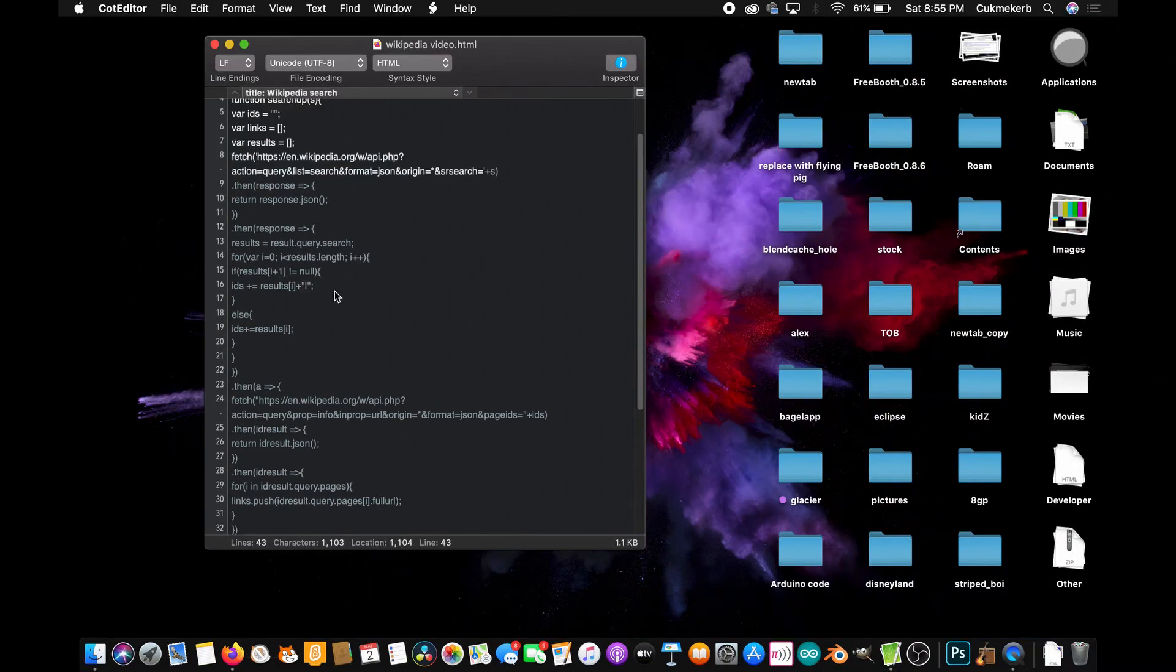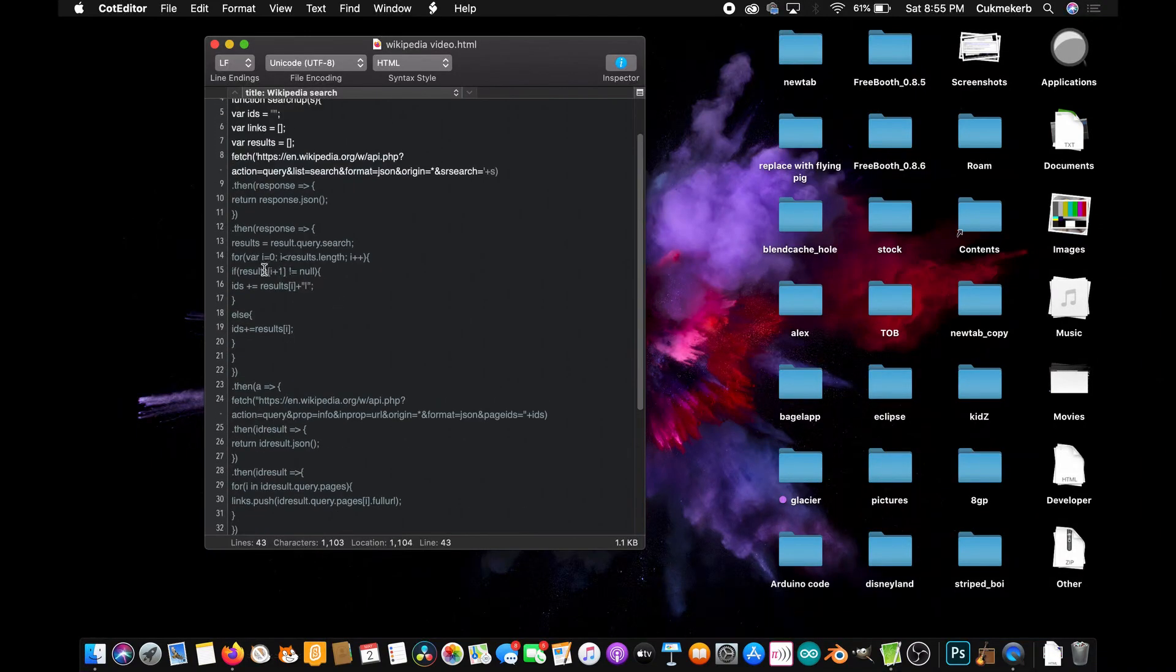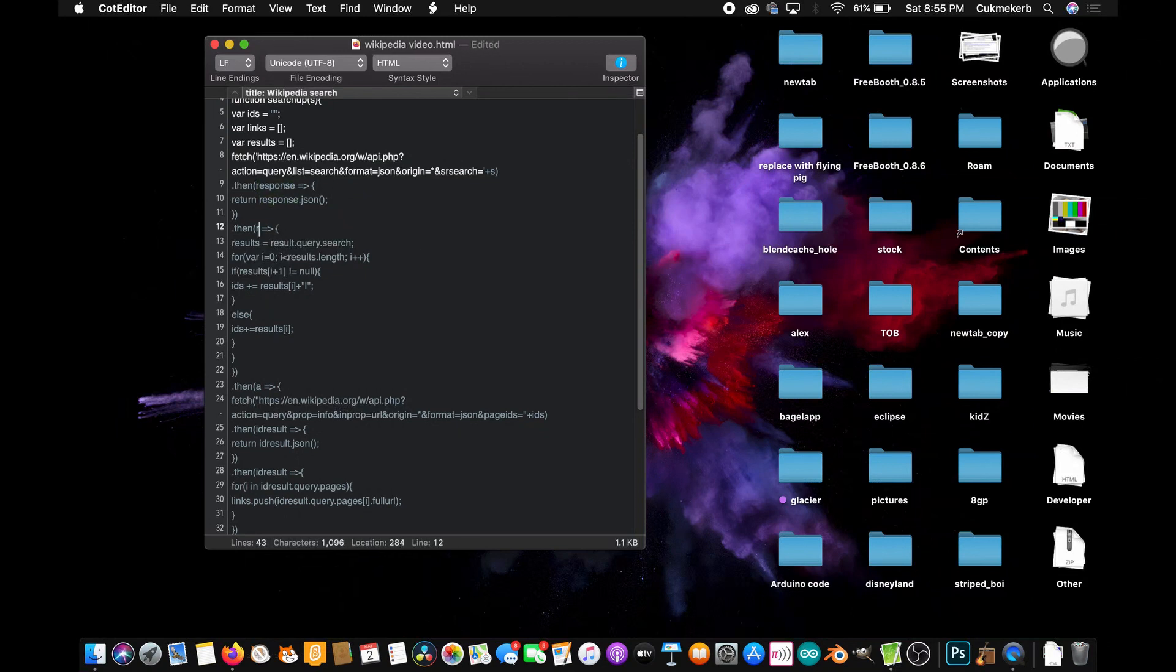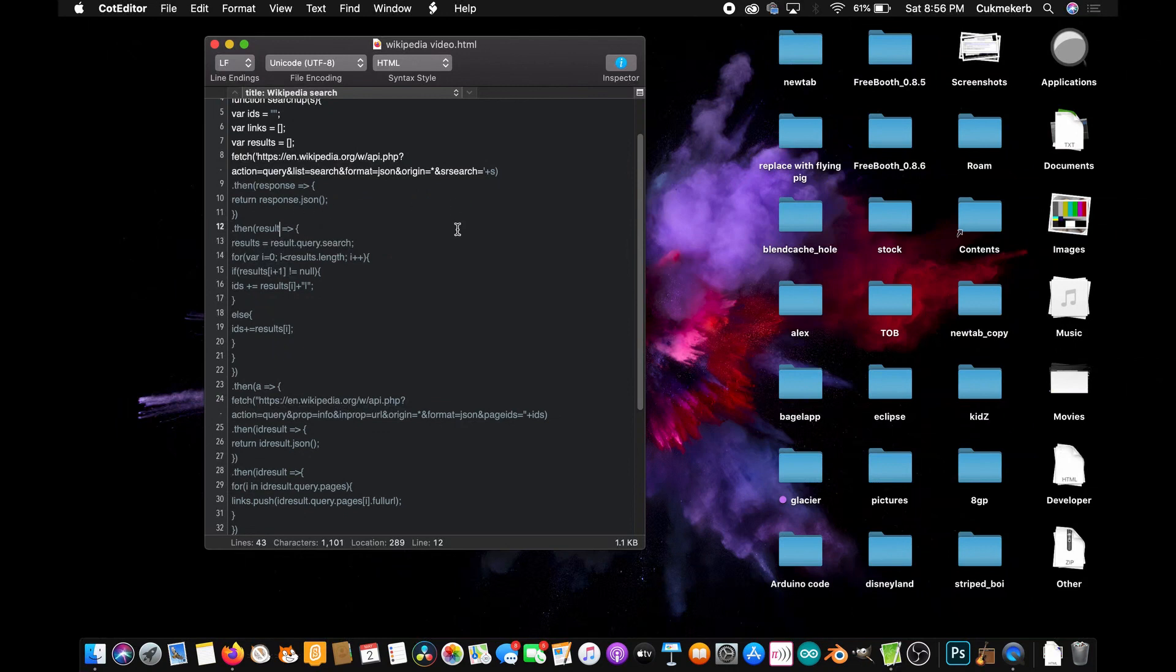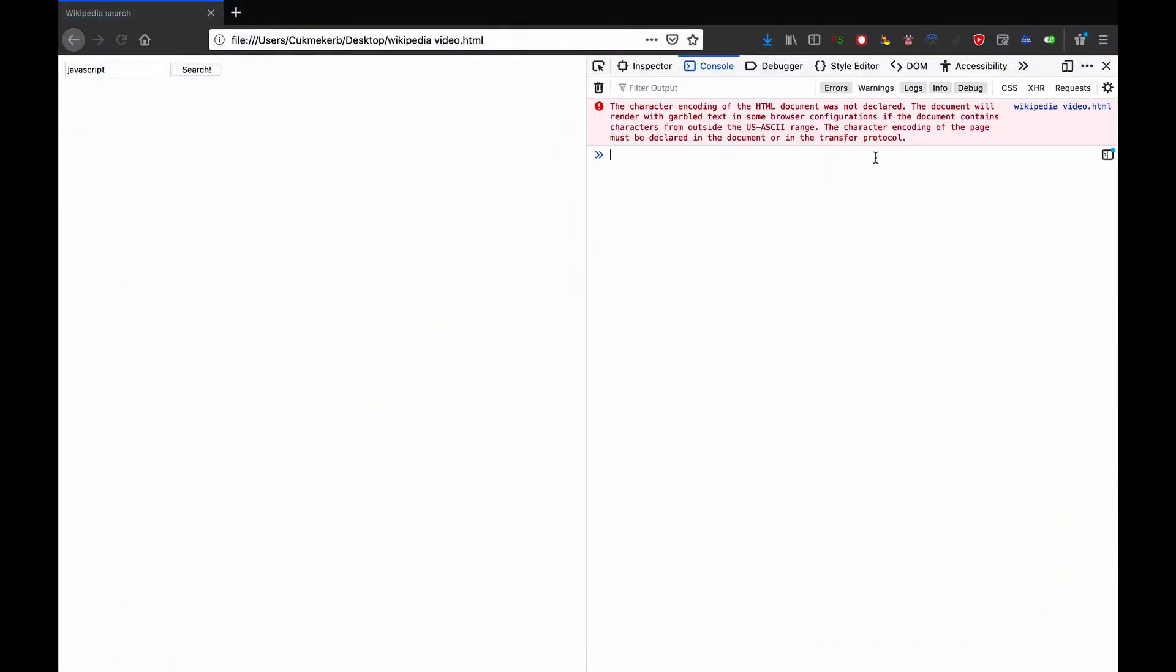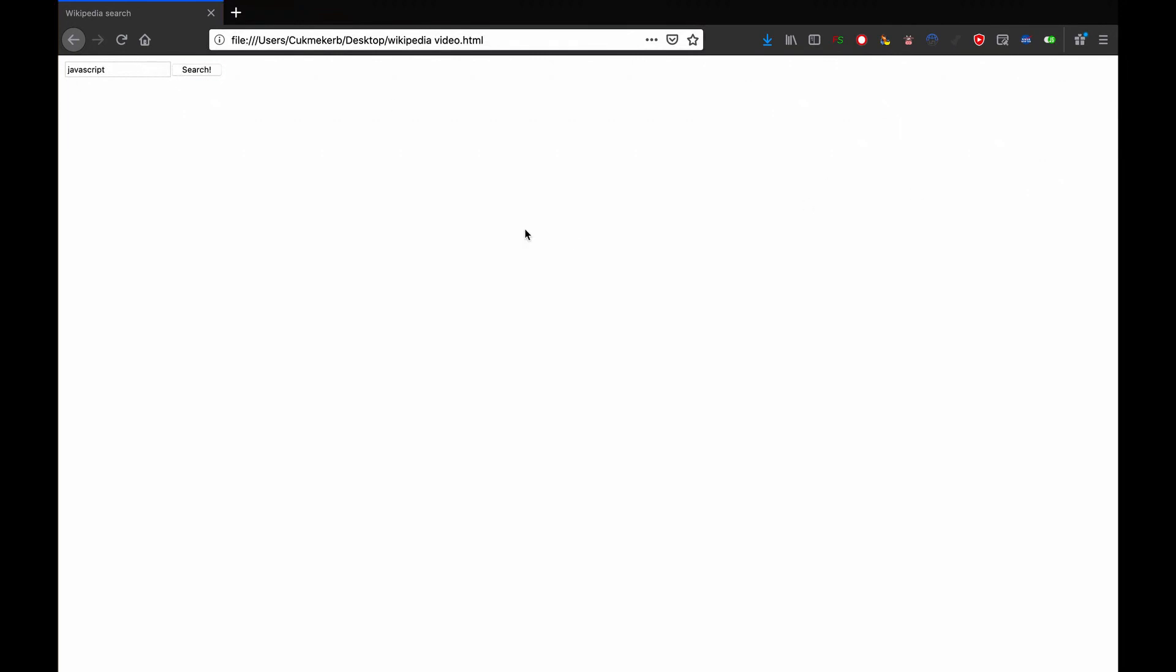Let's have a look. So all the way here at the very beginning, I accidentally made the first dot then function, I mean the second dot then function says response, but all the variables inside it say result. So if you made the same mistake or if you caught it, good for you. I didn't. Just change that to result so that it matches up with the variable names inside the dot then. Cool. Save that. Reload in the browser. Close that console. And let's search for JavaScript and see if it works. Still doesn't work.